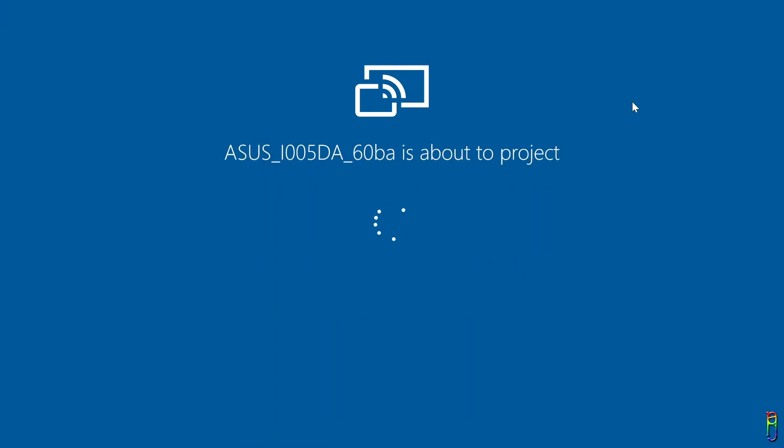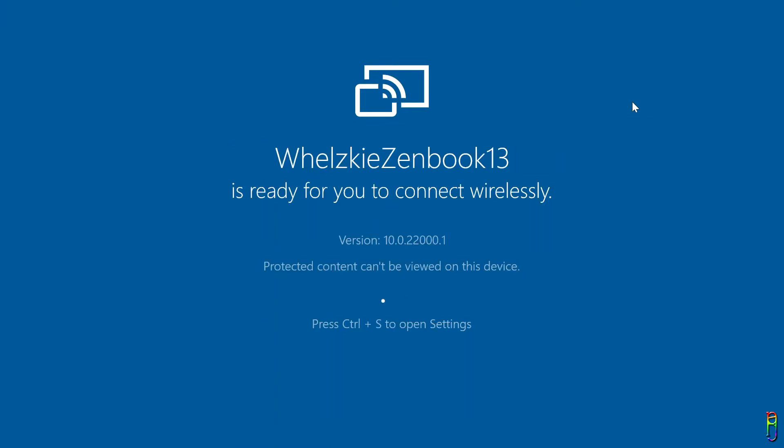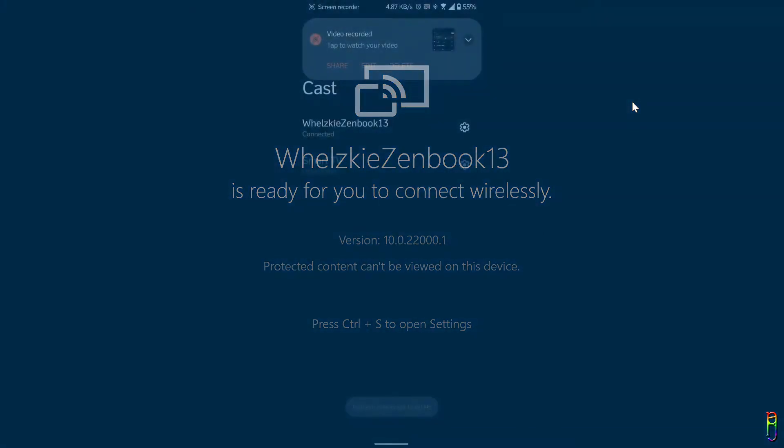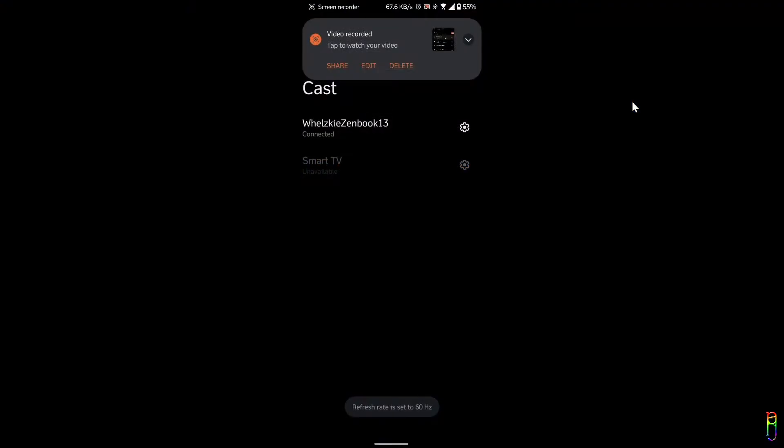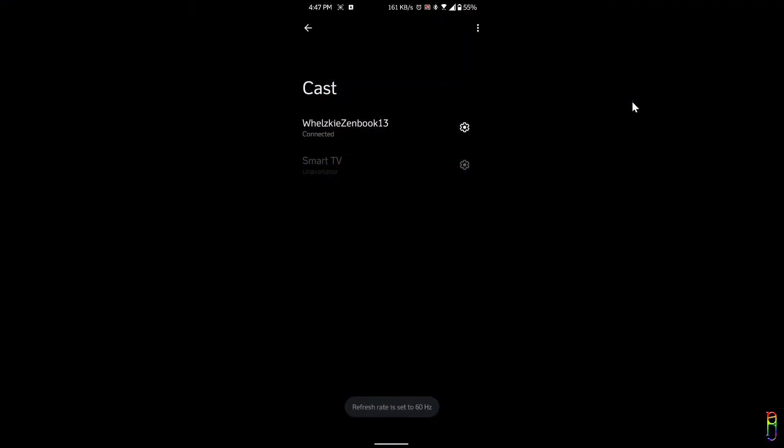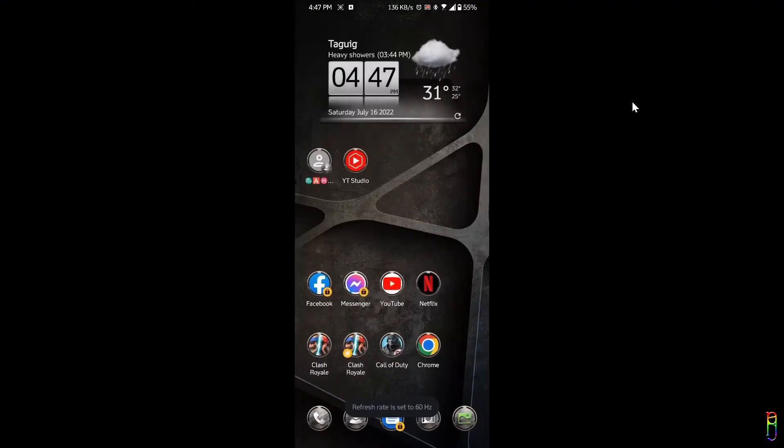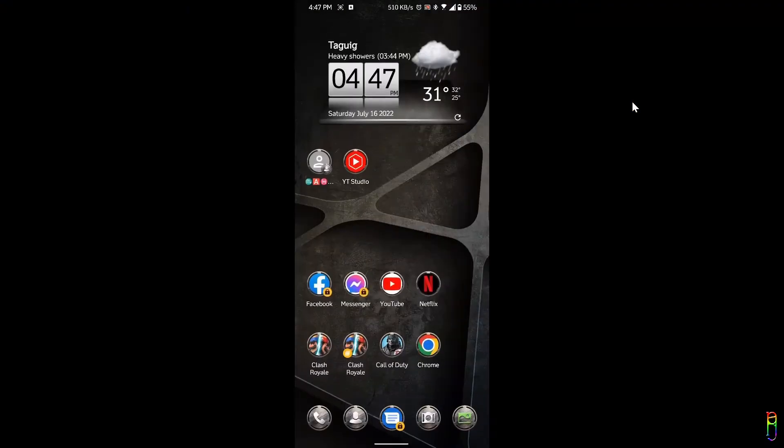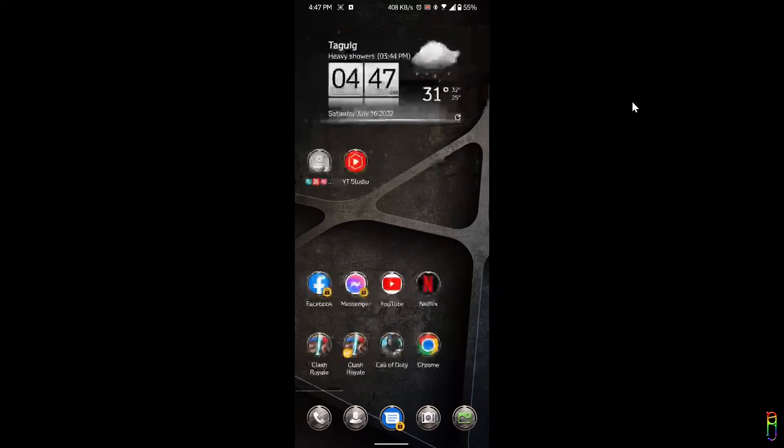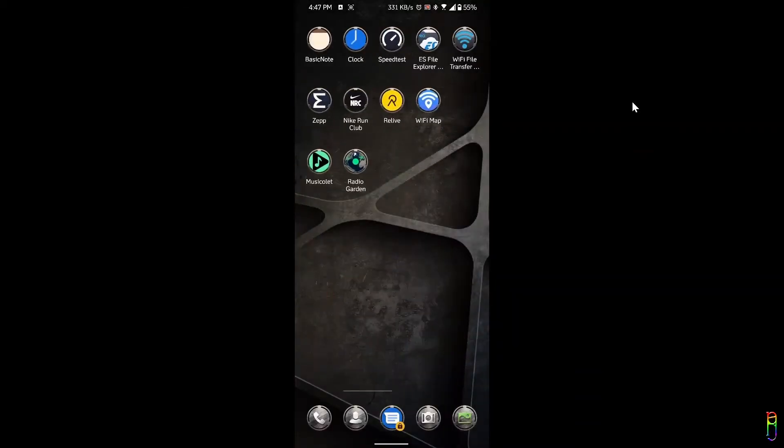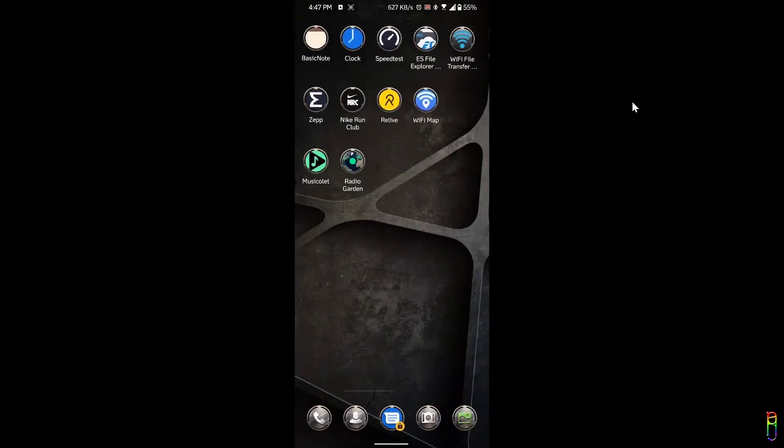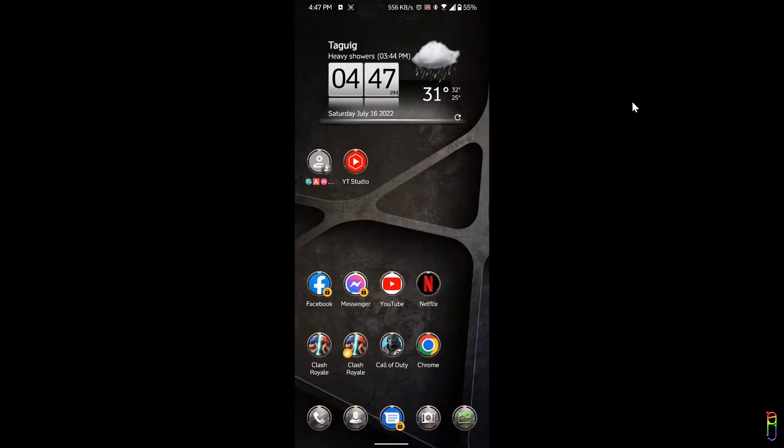Okay, it's connecting and we're in. Here we go. I am now projecting my phone screen along with the audio to my laptop. Neat. To have a better bird's eye view of what's happening, let's take a video from outside the screen.